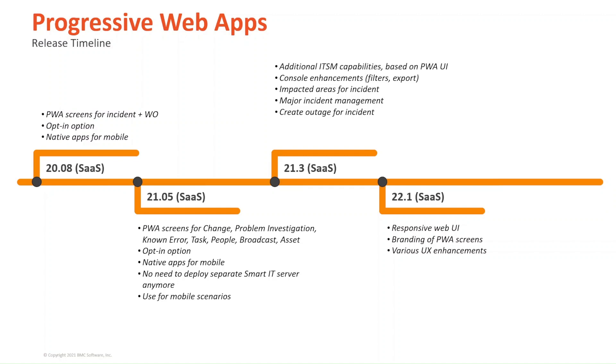In 21.3, additional ITSM capabilities were introduced based on the PWA user interface. There were console enhancements put into place like filters and export, impacted areas for incident, major incident management, and create an outage for incident.